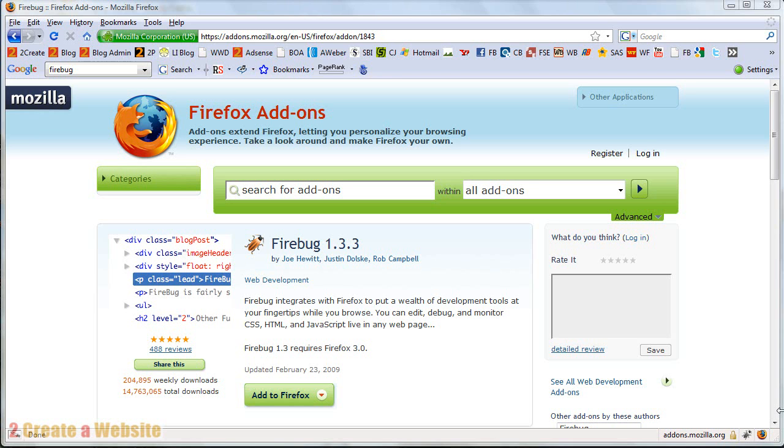It's really handy for testing new things or maybe you've seen someone's site and you go, wow, how did they do that? Well you can use this free add-on to inspect their code and see exactly how they did it.